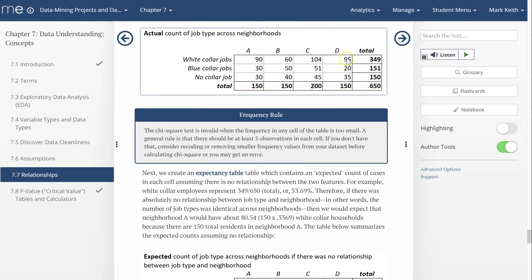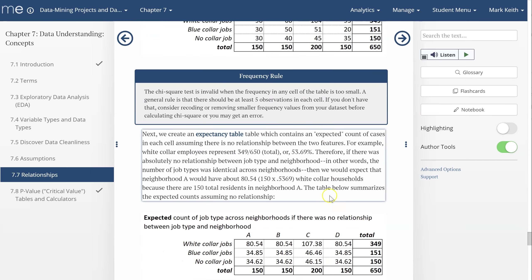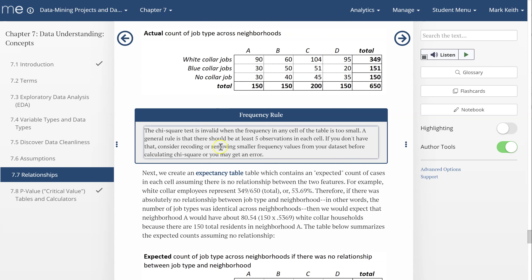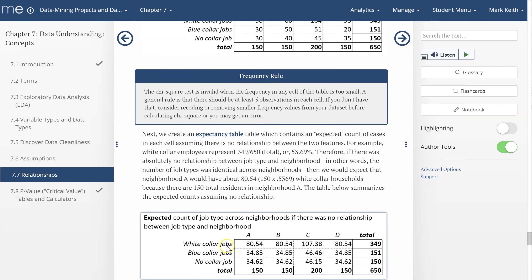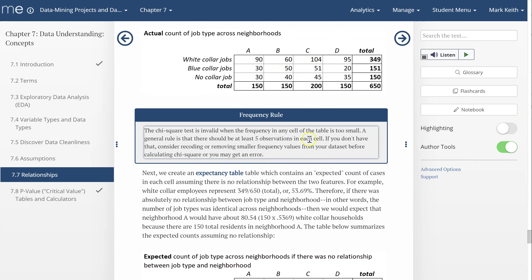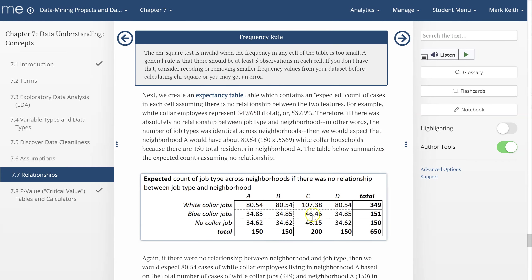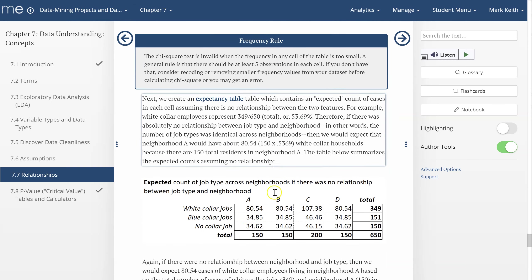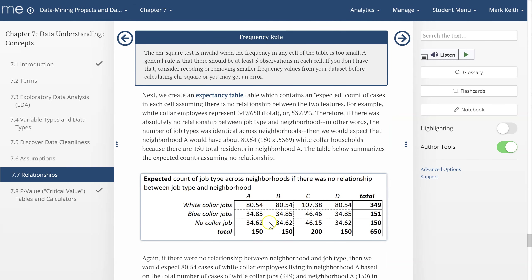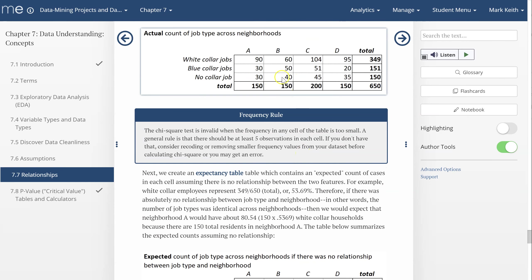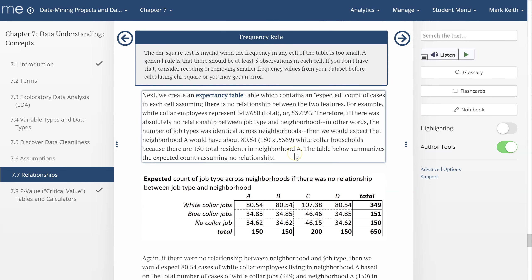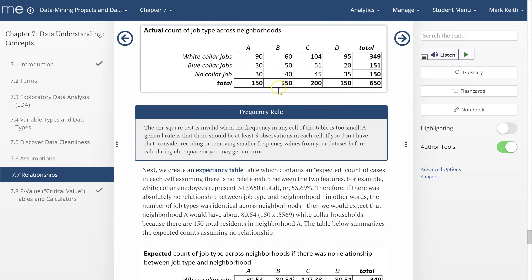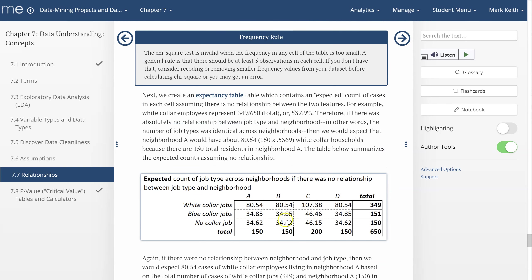Let's see. Neighborhood D, we had 95 and we expected 80. So neighborhoods A and D, to even greater effect, have more white-collar workers than others. Blue-collar, we expect 35 almost and 46 there. So we've got more blue-collars in B and C. It looks like white-collars tend to A and D, blue-collars tend to B and C. How about people without a job? We expect 34, 46. A few more jobless people in neighborhood B, but it's not a huge difference.